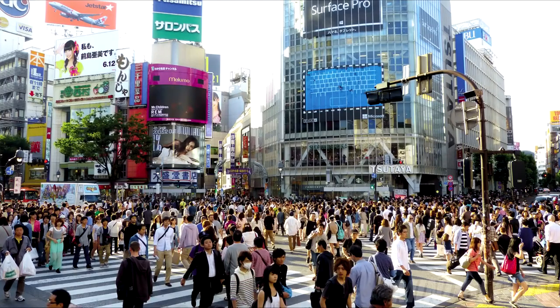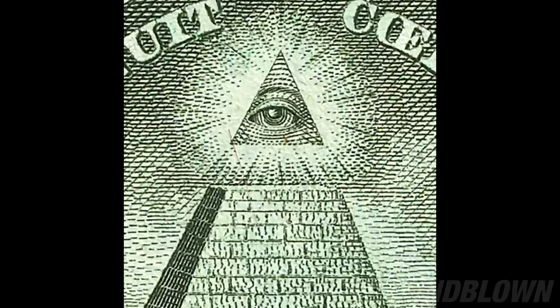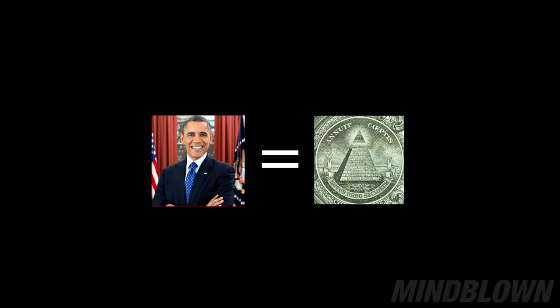Shoes. Humans wear shoes. There are seven billion people in the world. Obama is president since seven years. Seven divided by seven equals one. The Illuminati is one eye. Obama is Illuminati confirmed.